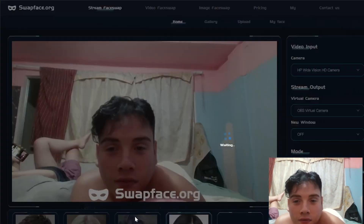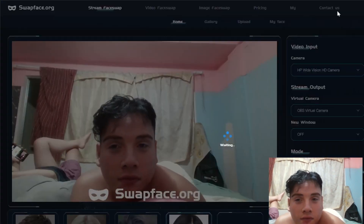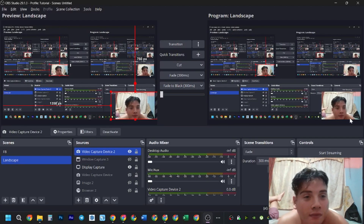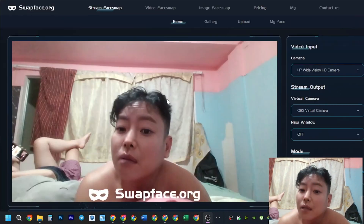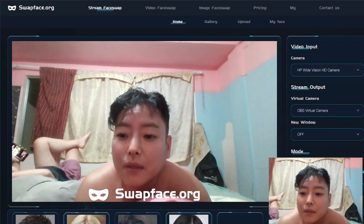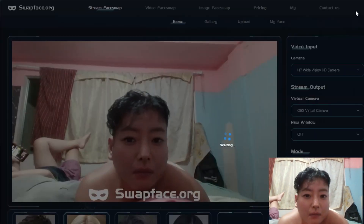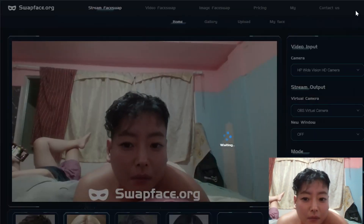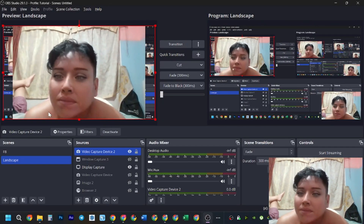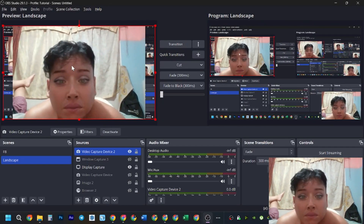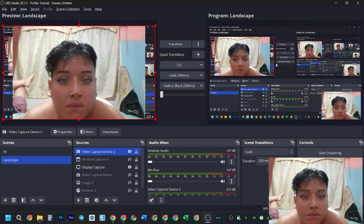I can fake any person — just take their photo. For next videos, I will tell you more about how to upload another person's face and fake their face in our live stream camera.